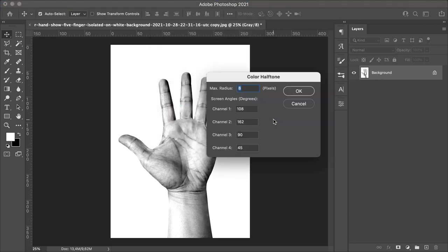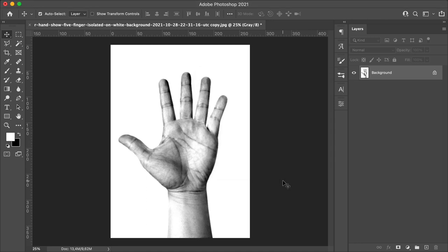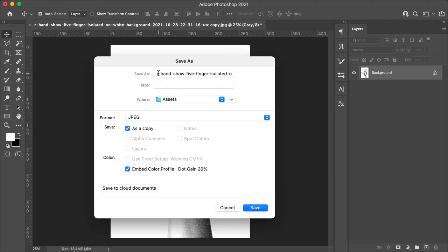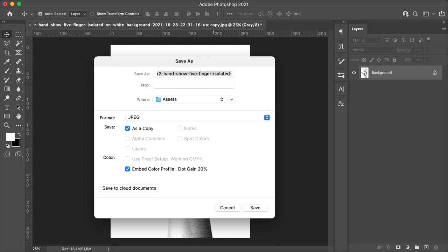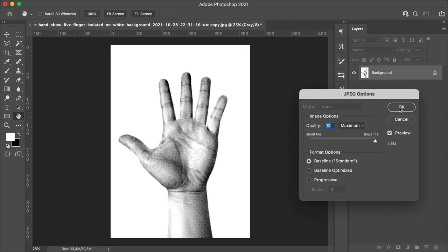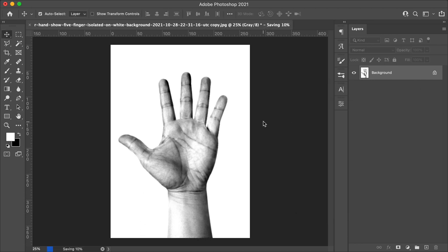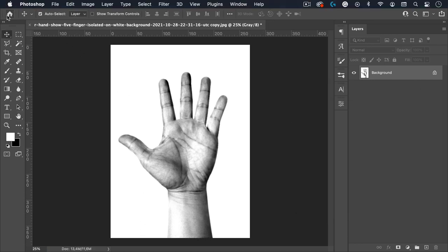These are the values, and these are just the normal values. You can play around if you want. Let's save this image as a JPEG, and I will add an R2 at the front. We can close Photoshop, and now we can go back to InDesign.